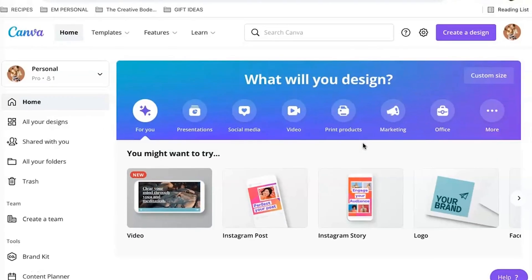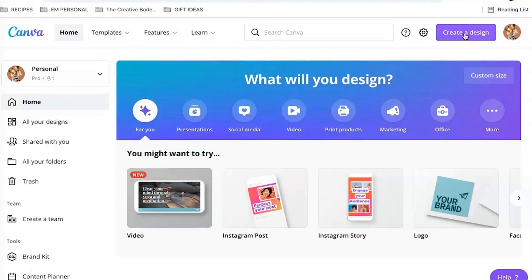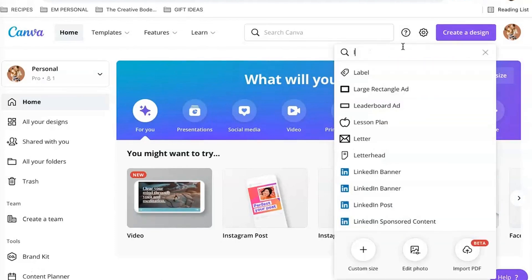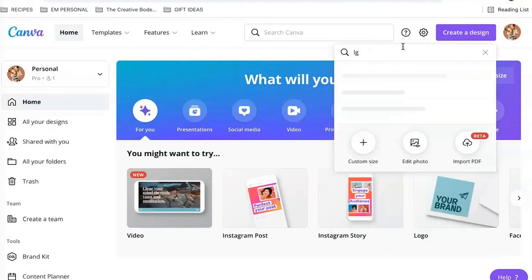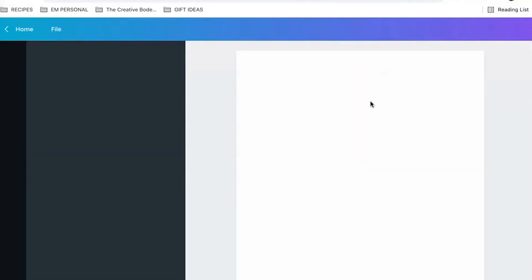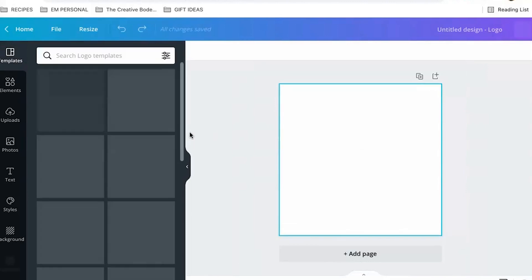All right, so let's talk about how to make a logo in Canva. What you would do is go to create a design, type in logo, and it is a 500 by 500 pixel design that will open up.